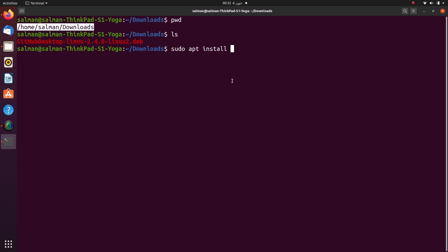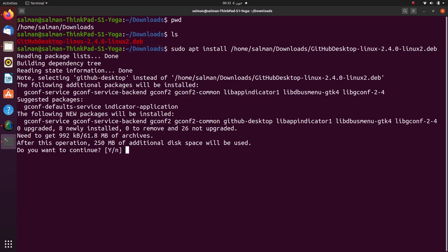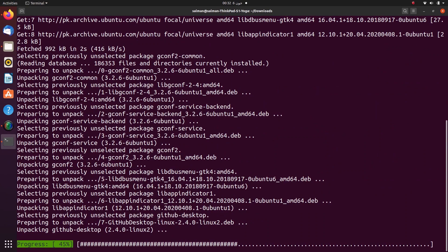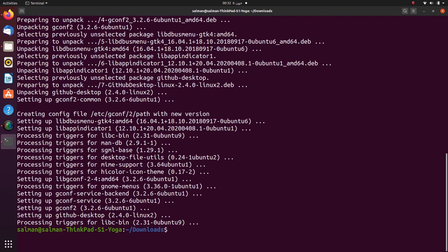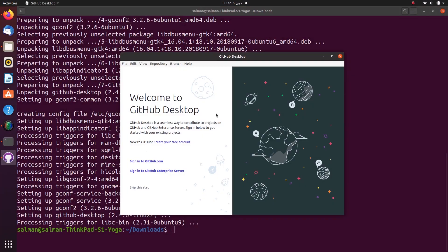install the path to the file name from the root. Once the installation process is done, you will see a GitHub desktop application in your application menu.